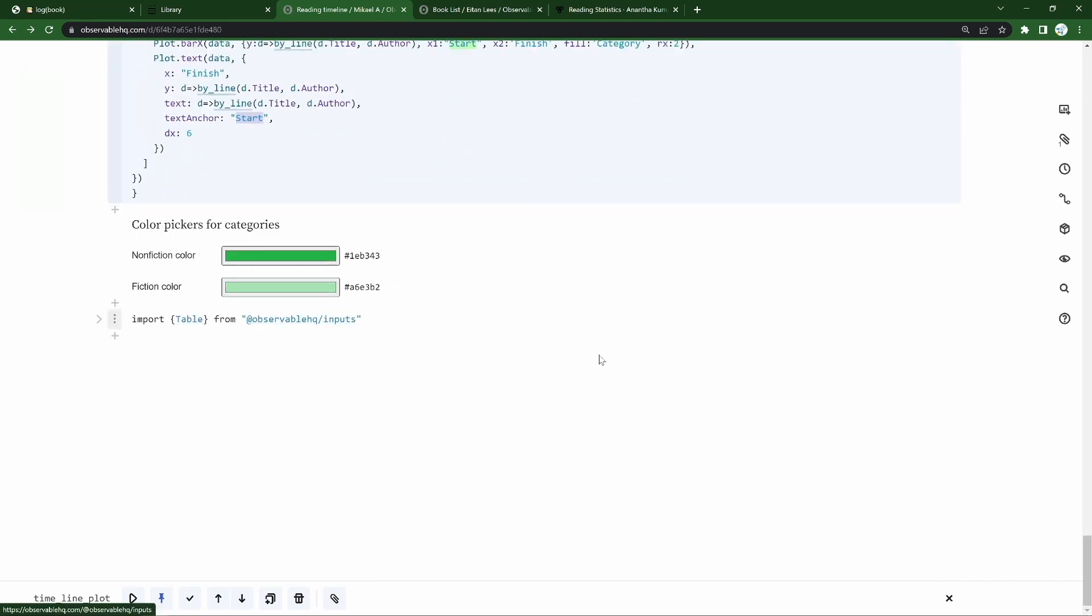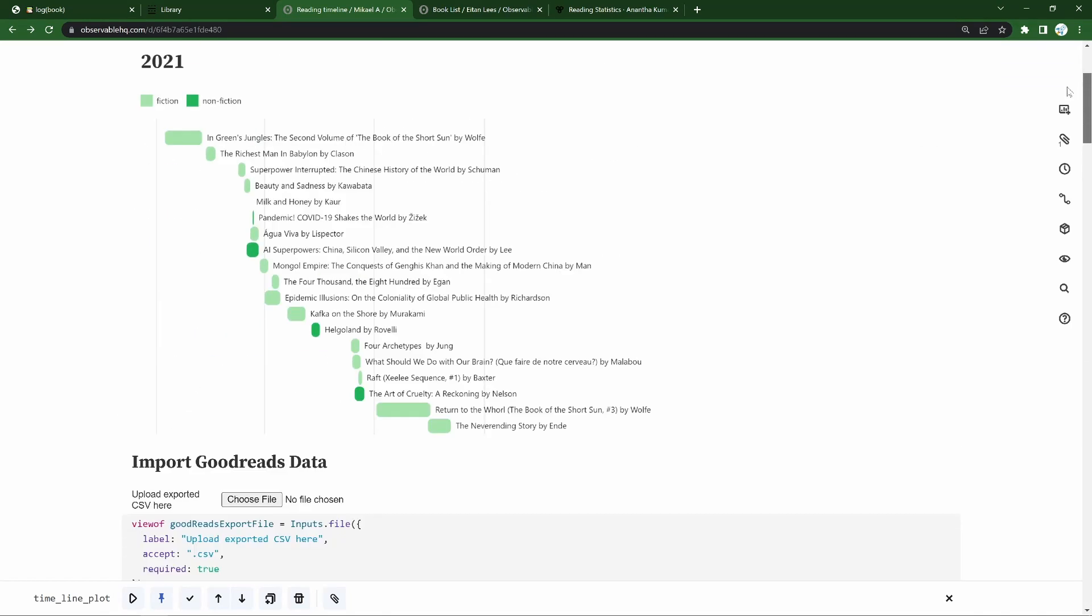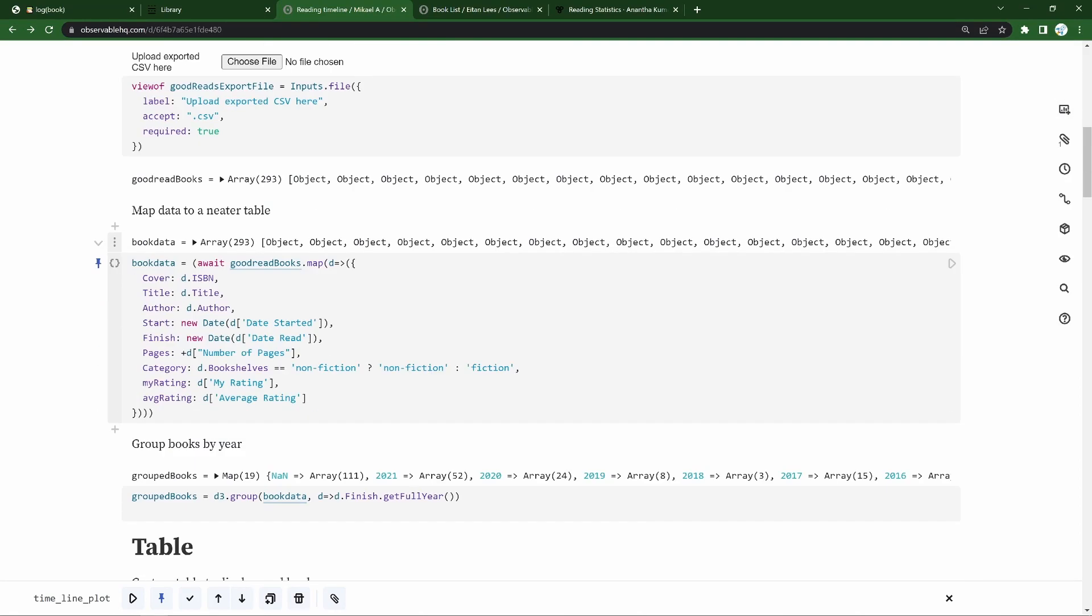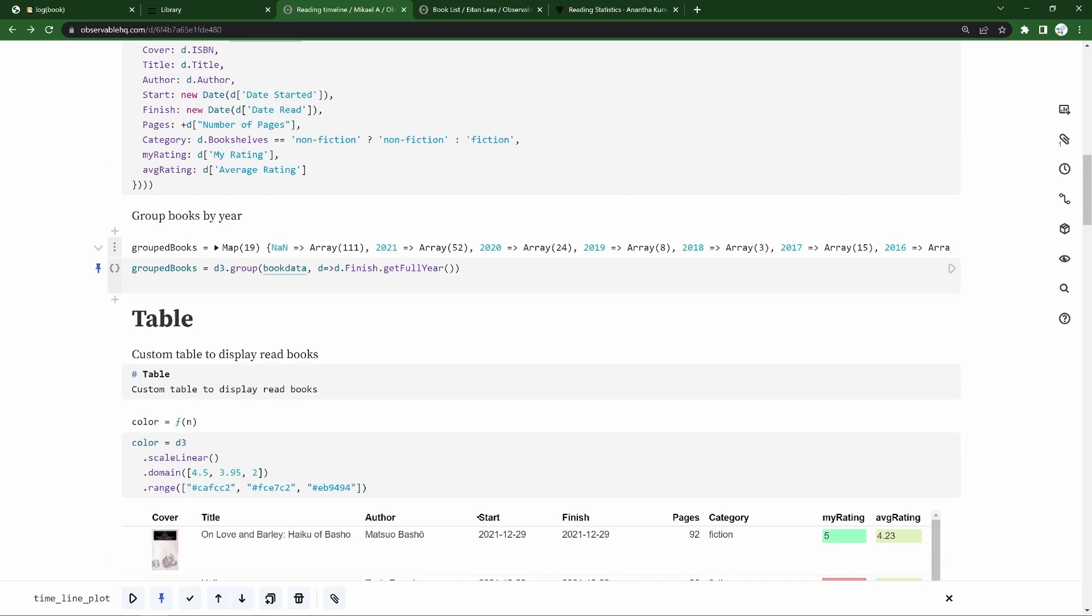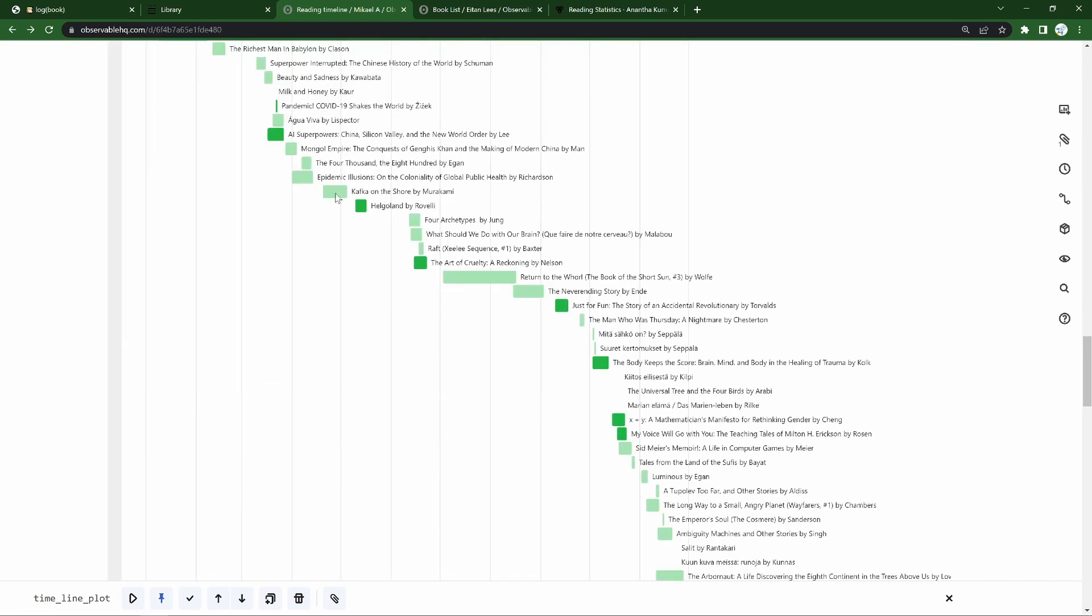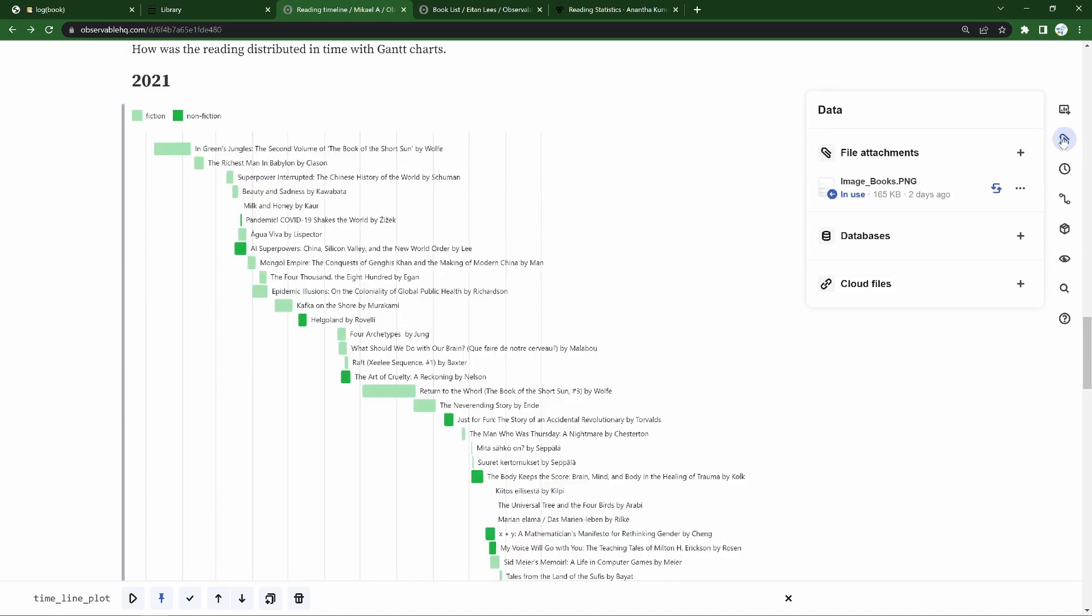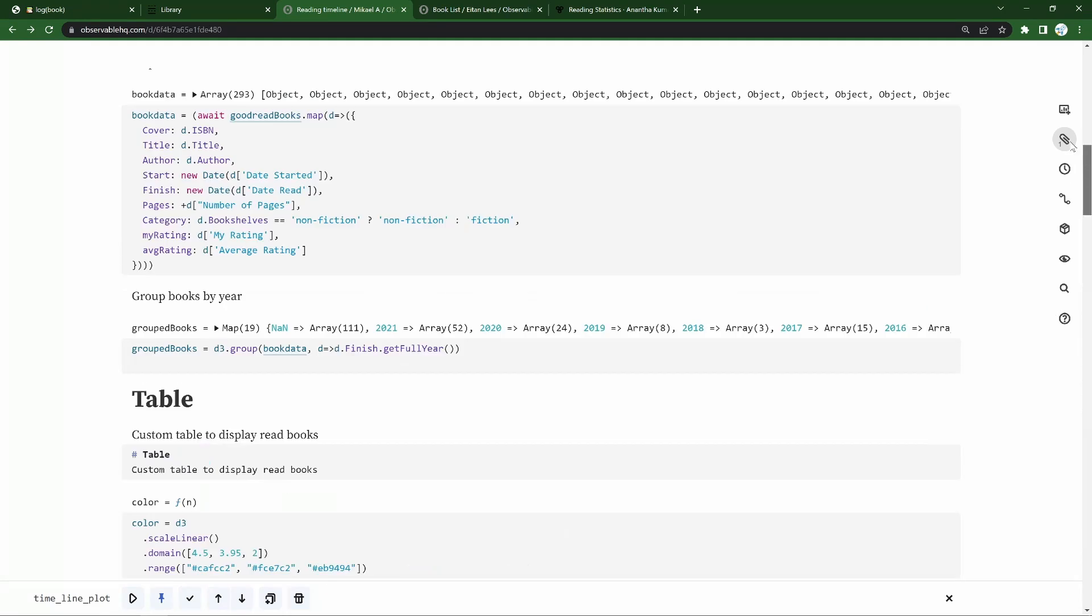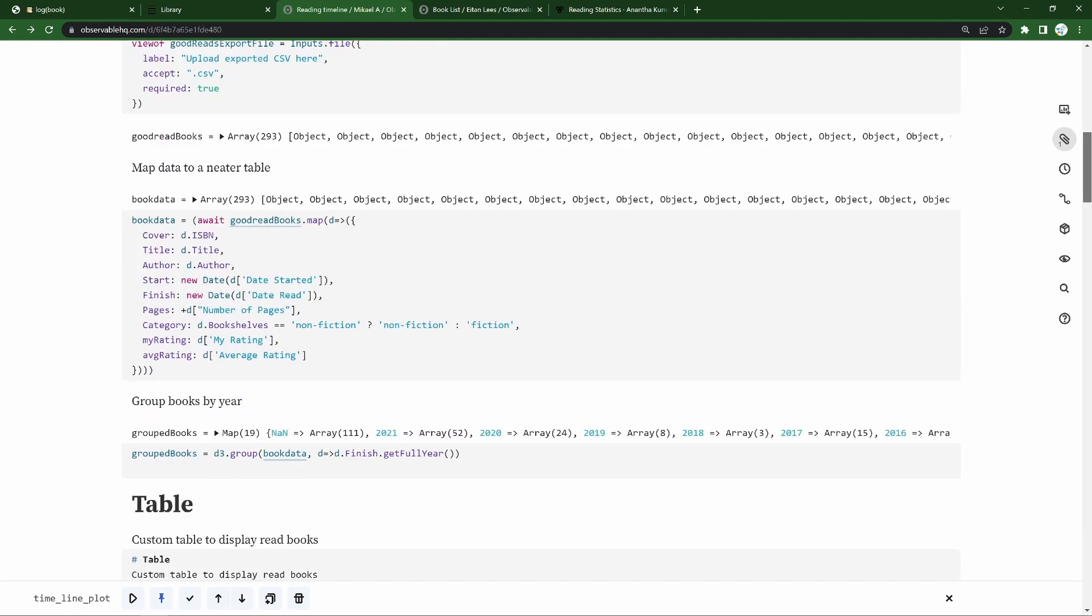And at the end here, it's just importing the table from the standard inputs from Observable. So that was all of the code. As mentioned, you can just take a fork, load your own data, and as long as it's got the date started, then you'll press play and you'll get the table and you'll get the Gantt chart and learn more about your reading habits, perhaps. Or you could wire data up to a file you load through this data section here and then always have it ready. So you could turn this into some kind of more publicly visible and permanent display of your reading, for example.